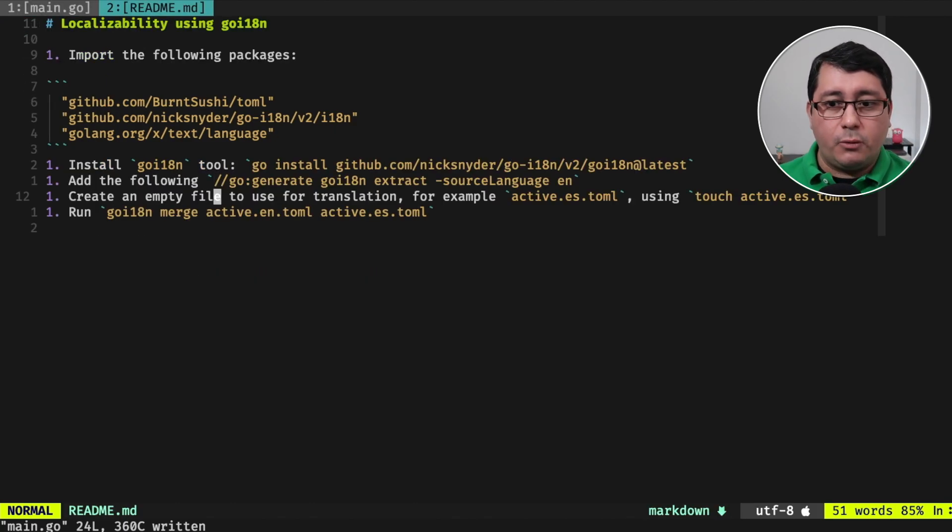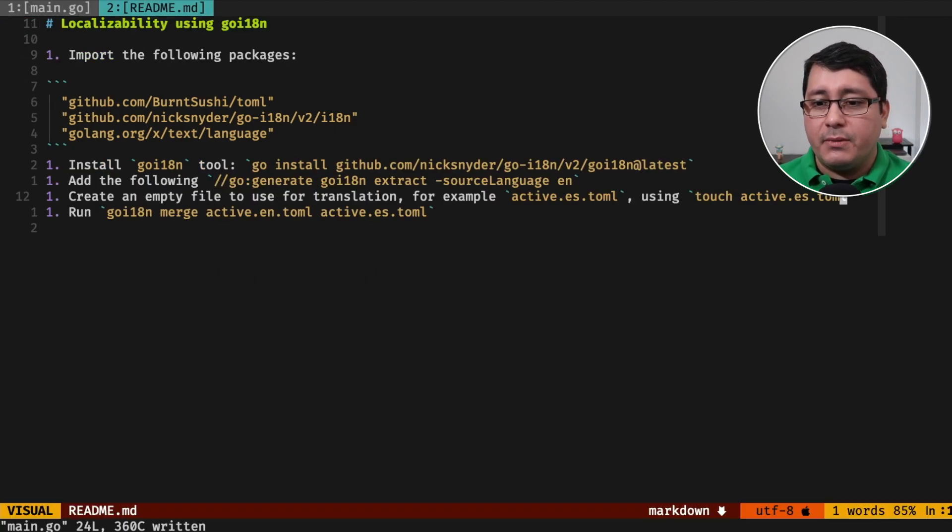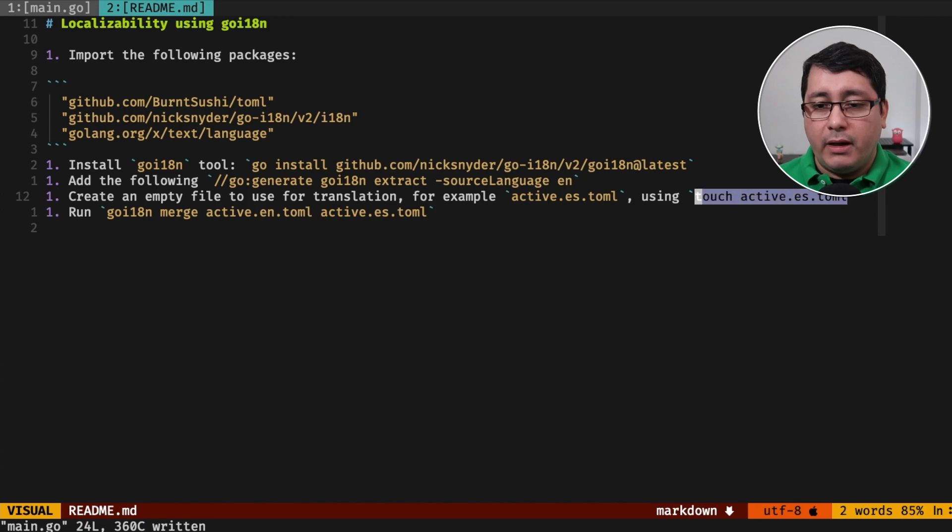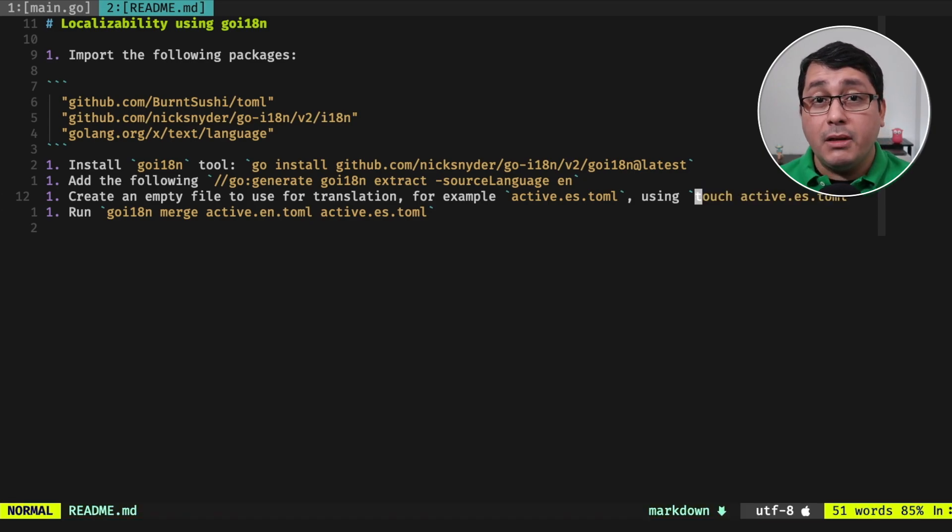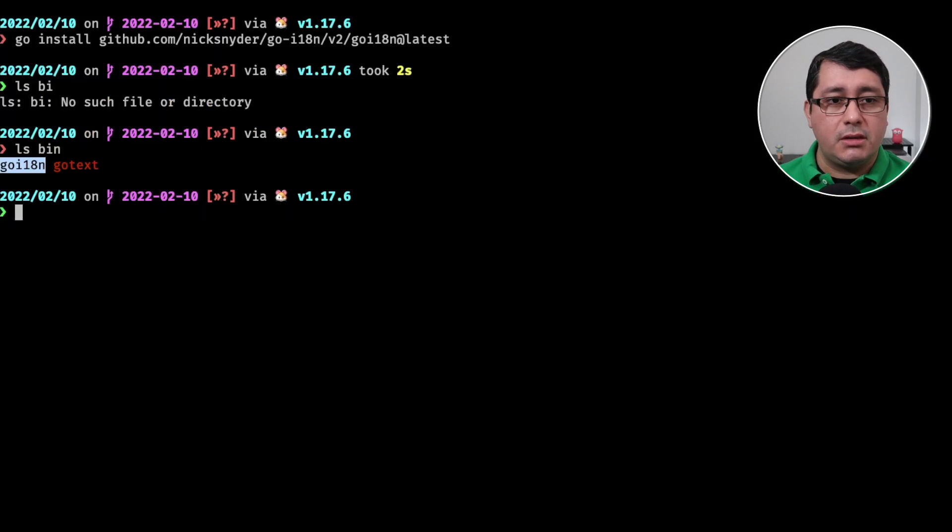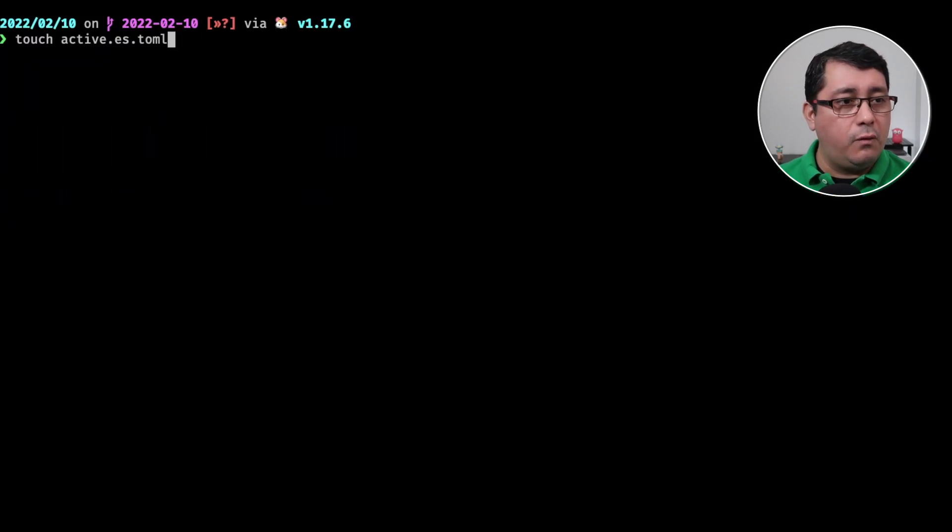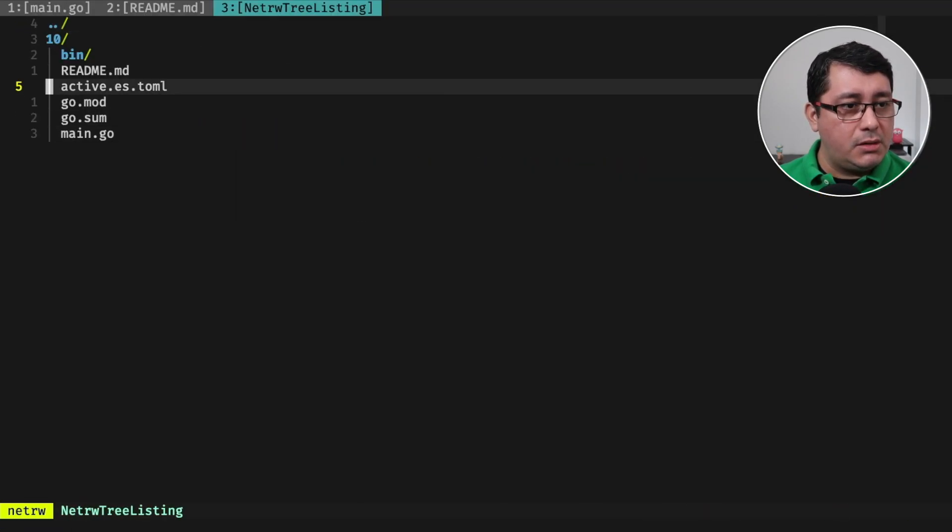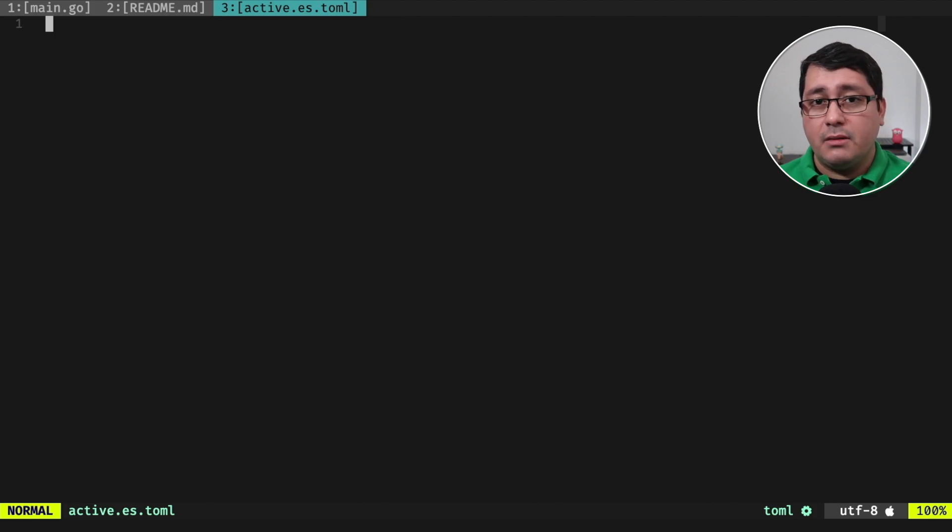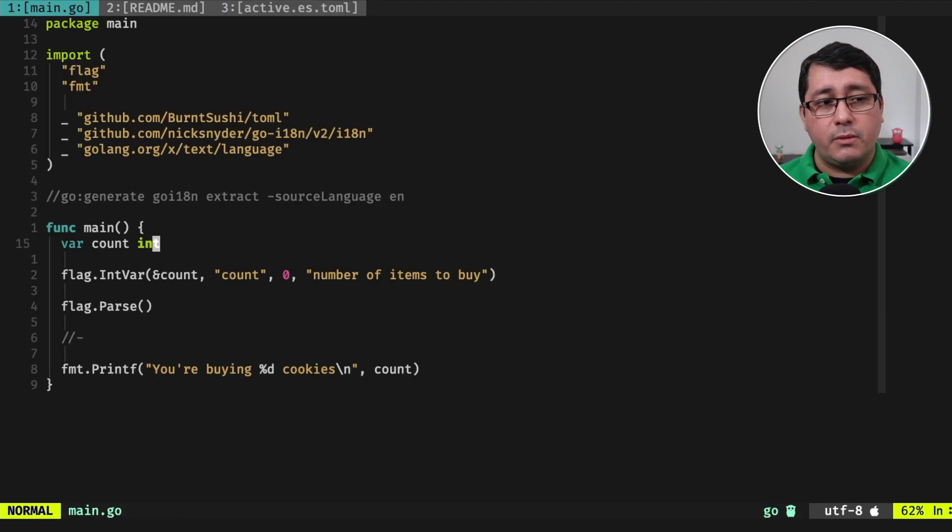Now that we have that, we're going to be creating an empty file called active.es.toml, which is using the toml format. And as you can see, this one is empty, and that's pretty much what we need.